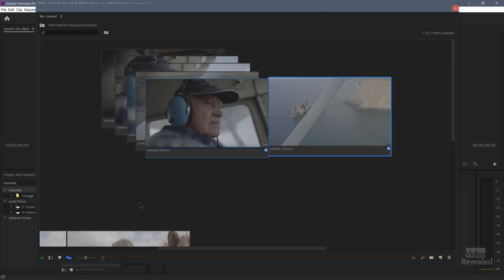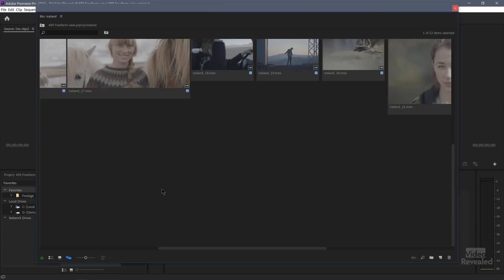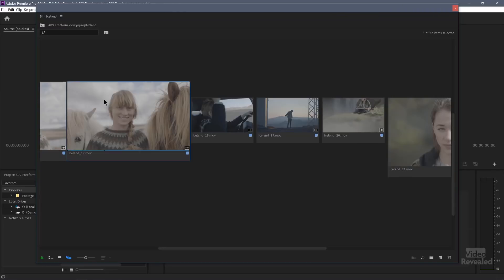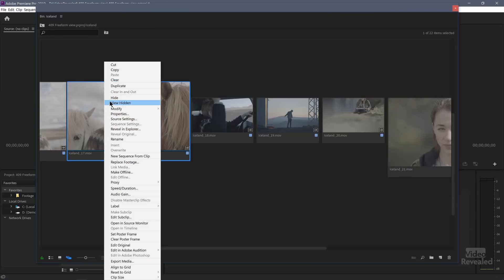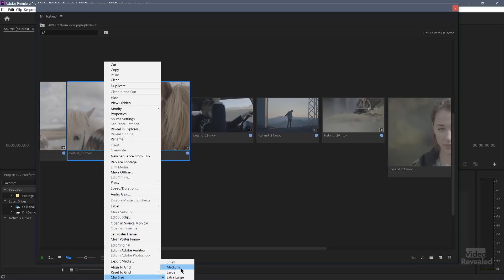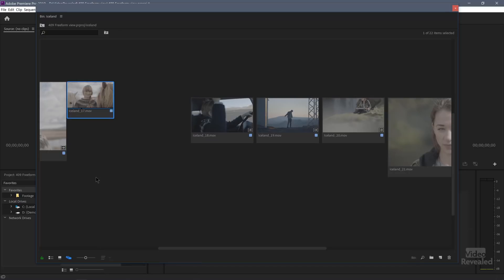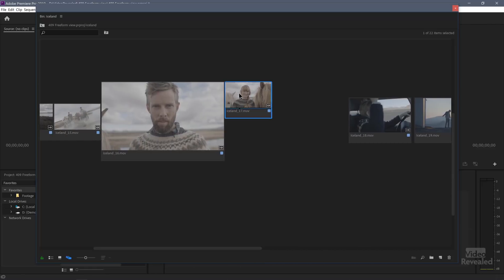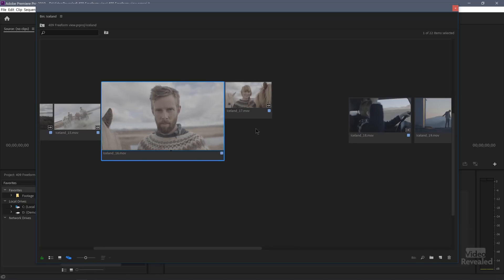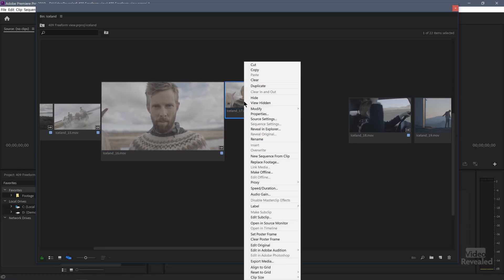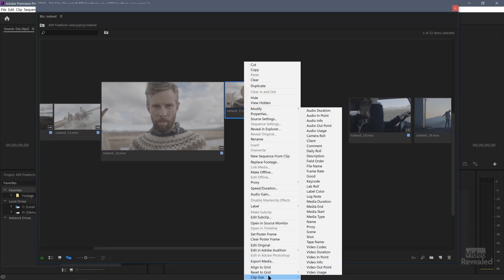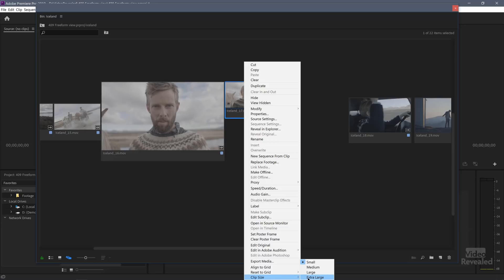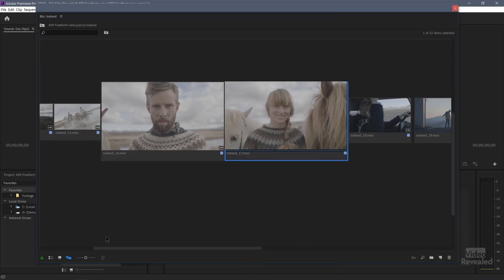When you right click on a clip, you can set the size. There's the clip size, extra large, large, medium, and small. So if I turn that to small, that's the size of how small they are. So that's a small and that's as big as they get. And you can use this to help. Let me go back and put that back to extra large.